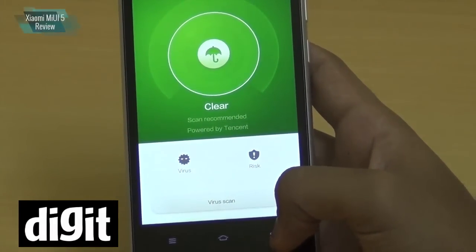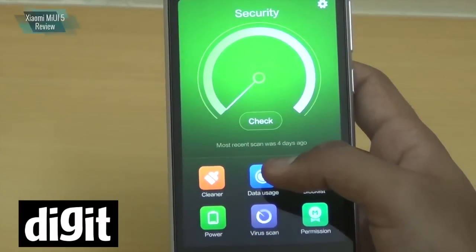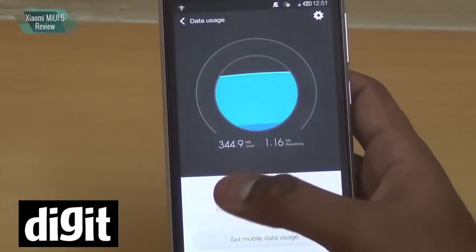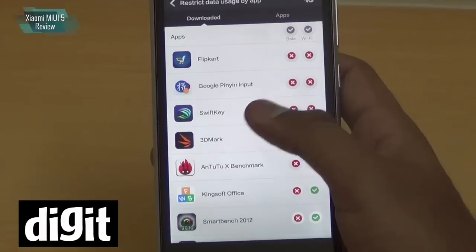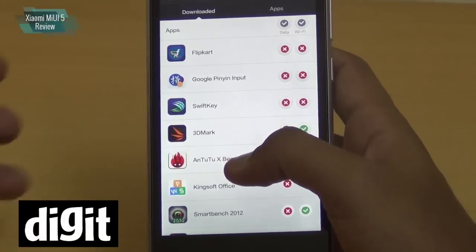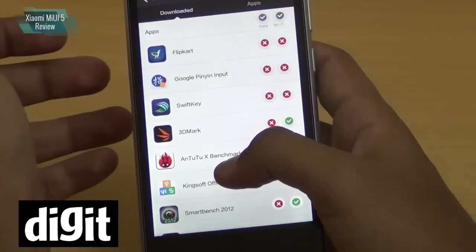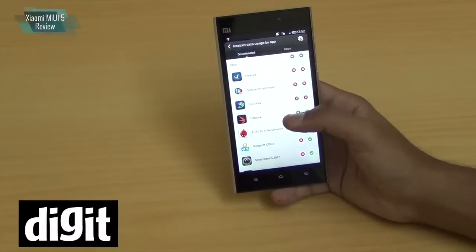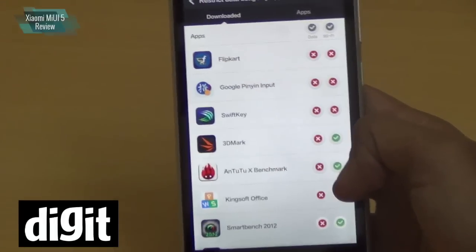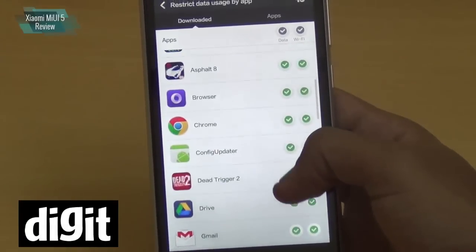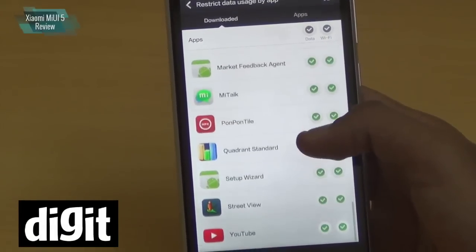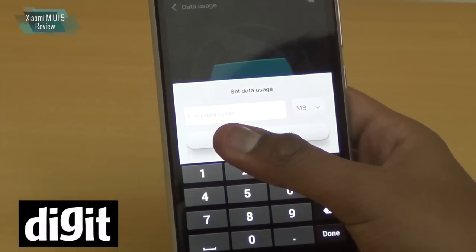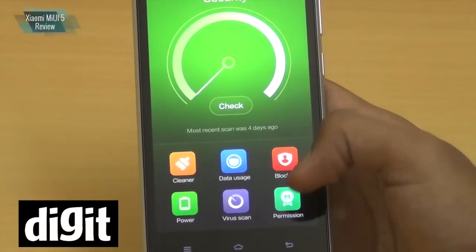The Virus Scanner is self-explanatory. The two most useful features are Data Usage and Permissions. The Data Usage app monitors how much data you're using. You can go into Restrict, which lists all your apps with data and Wi-Fi toggles — tapping once restricts to Wi-Fi only, tapping again blocks all access. It's a very easy method to allow or deny app data access, much simpler than on many other phones. You can also set a mobile data usage limit and receive a notification when you reach it.